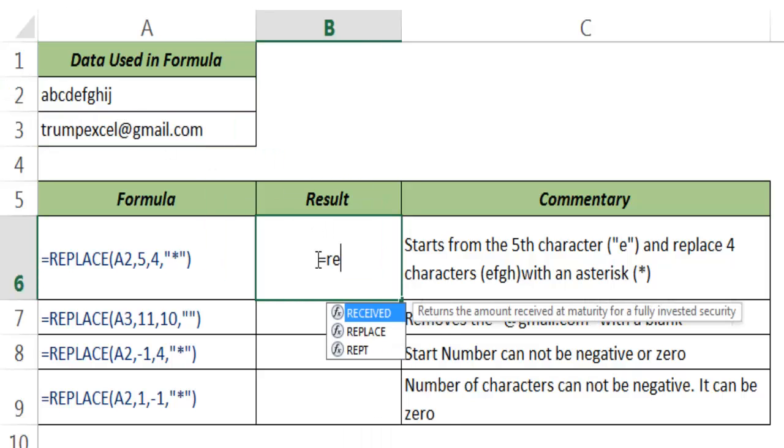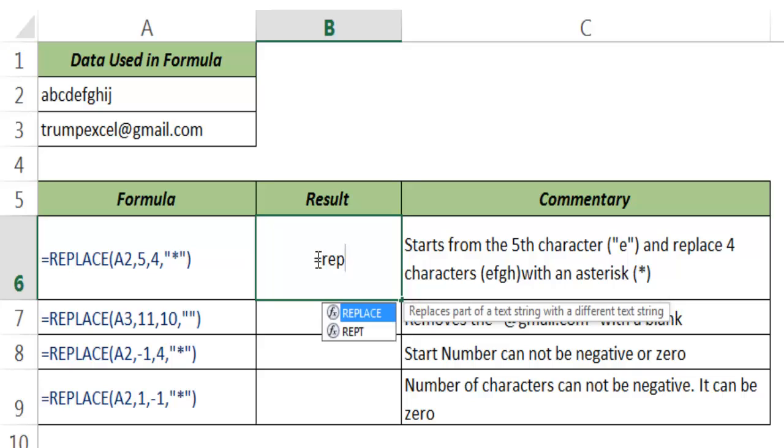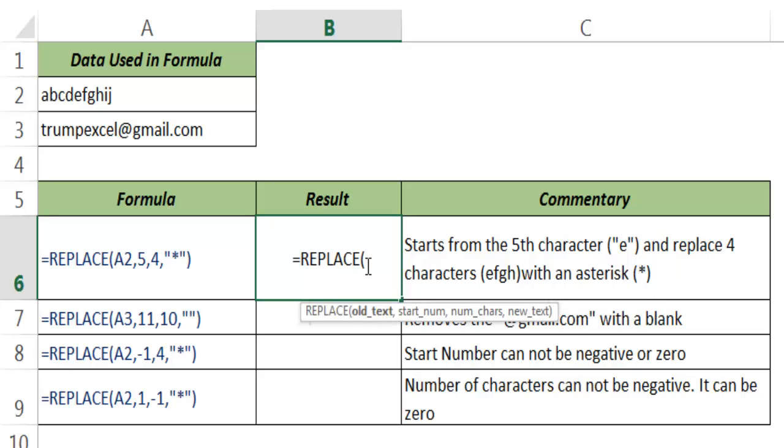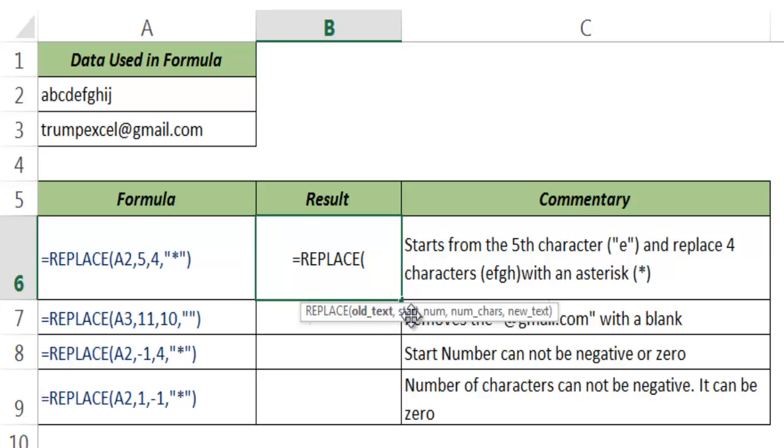So I type REP and note that Excel prompts the name of the function as I type. I hit tab to autocomplete the function. REPLACE function takes four arguments: First is old text where you want to replace some string. Start number is the start number character in that text where you want to start the replacement. Number of characters is the total number of characters you want to replace, and new text is the text with which you want to replace those characters.